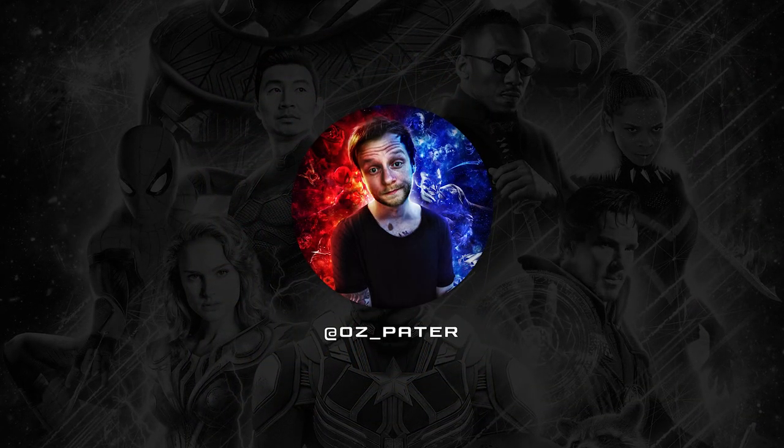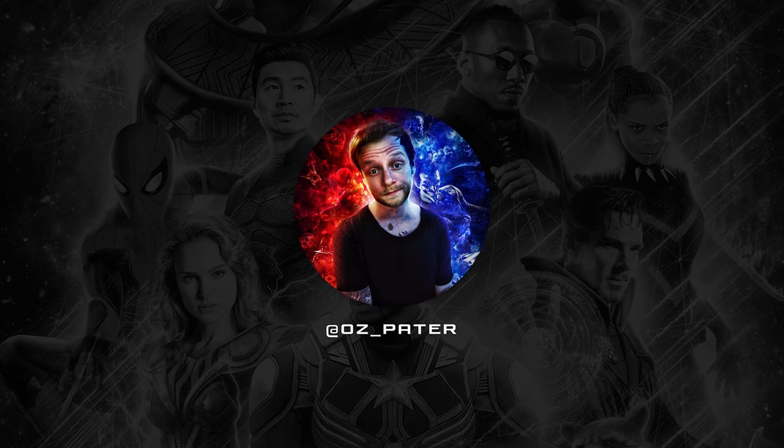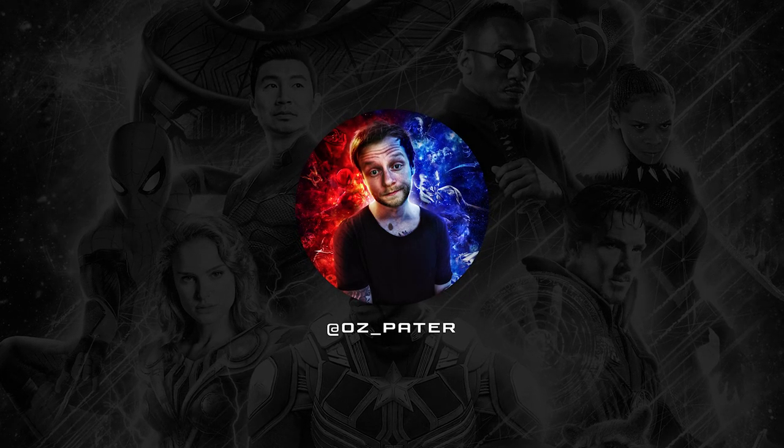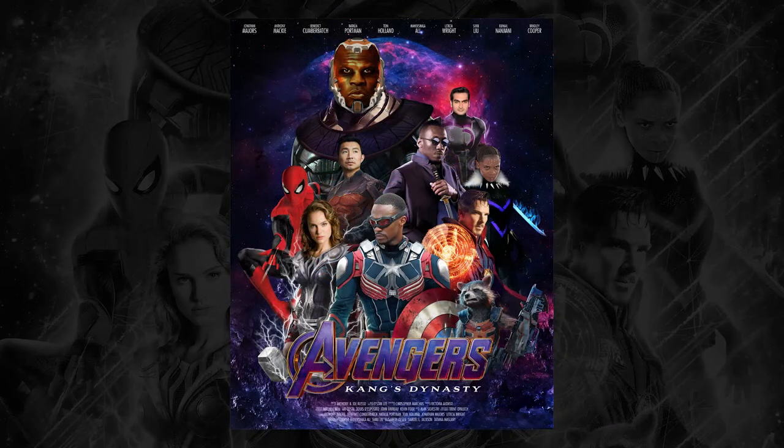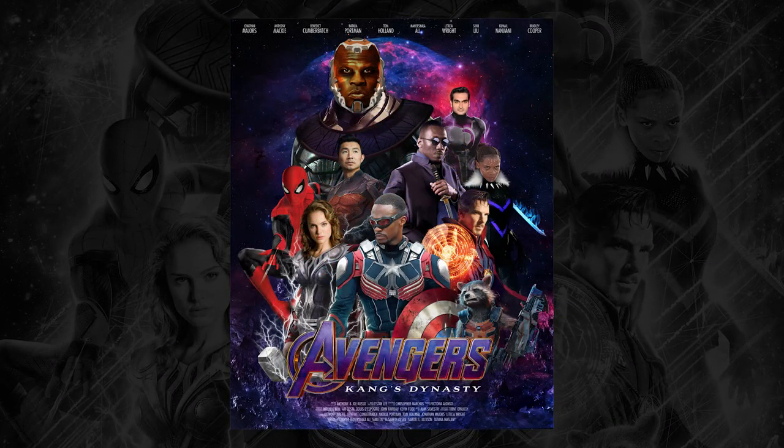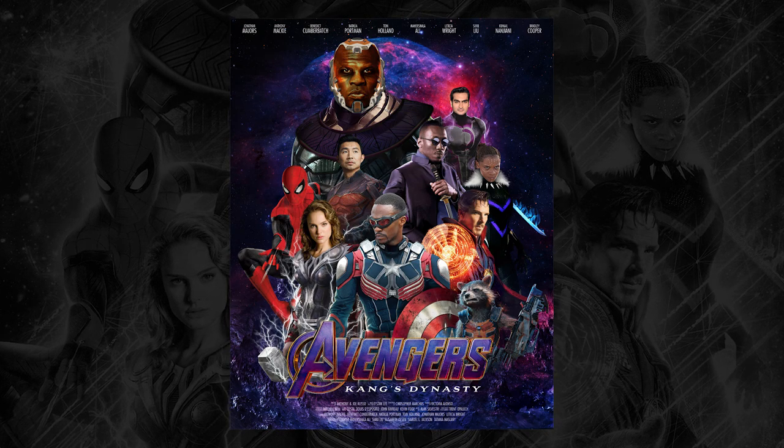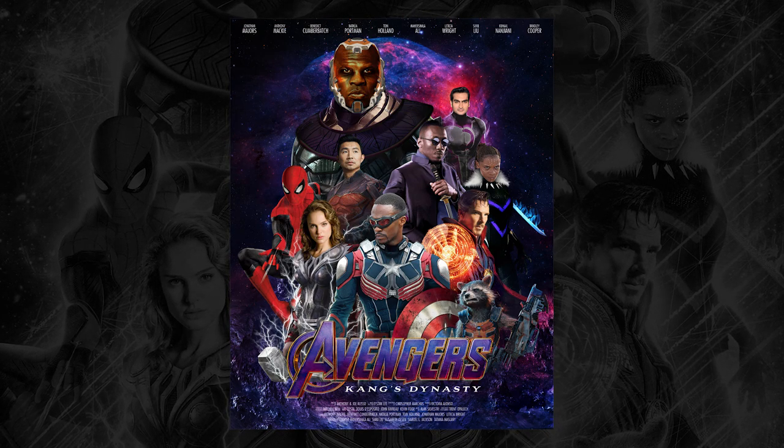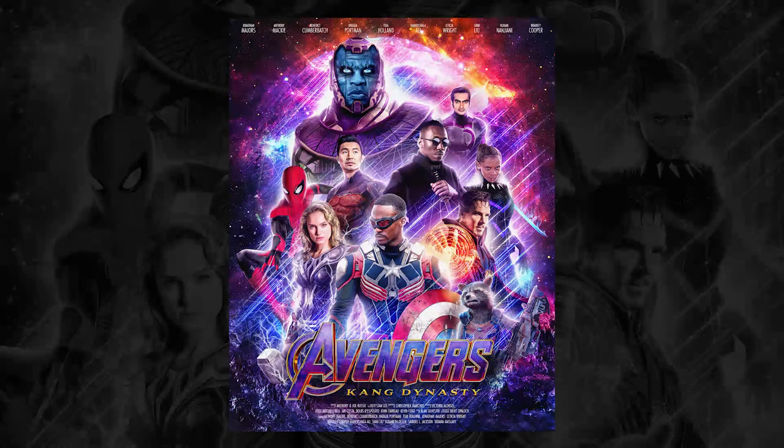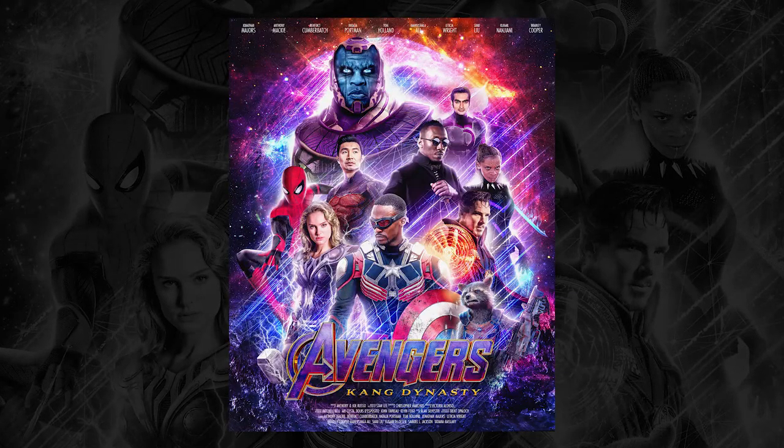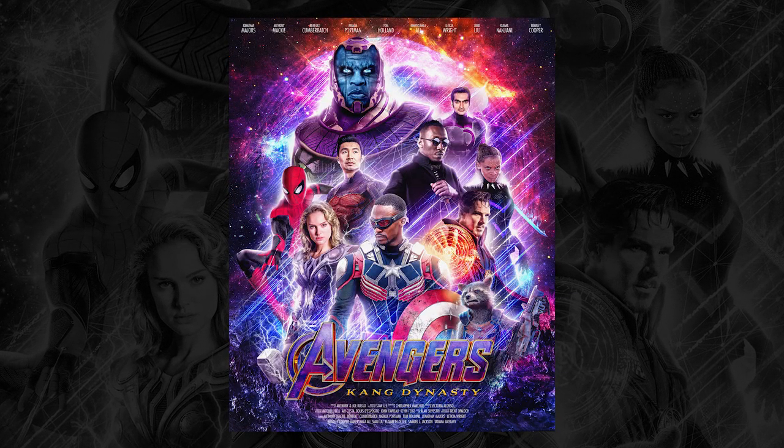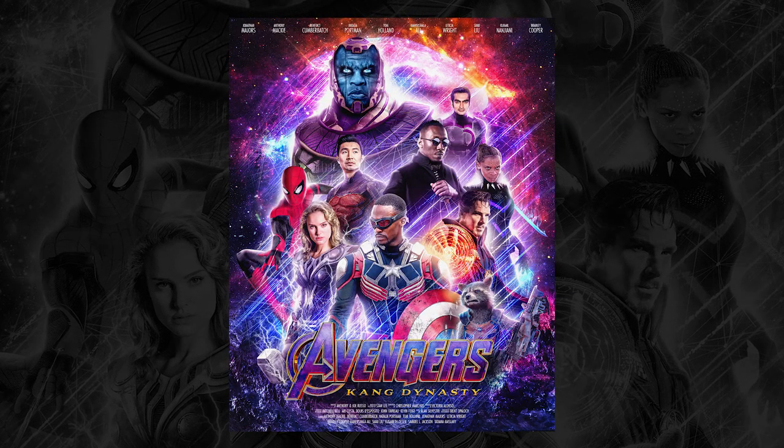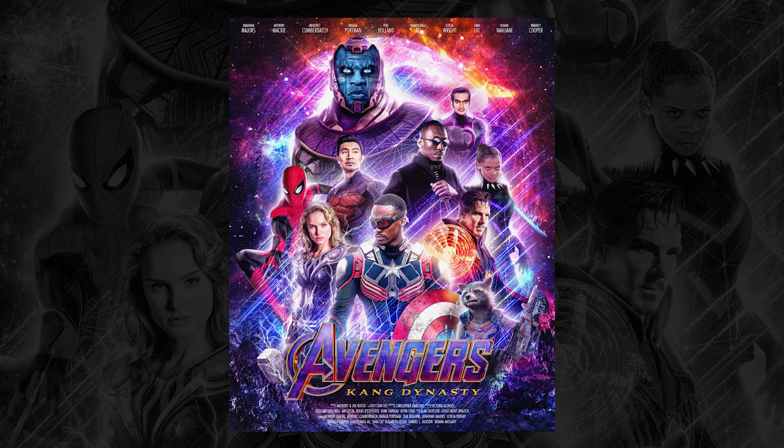Phew, so that was it. That was how I made the Kang Dynasty poster. This is how it looked like before I added all the adjustment layers and lightning, and this is the final version. As you can see, lights are the most important part of every Photoshop composition.